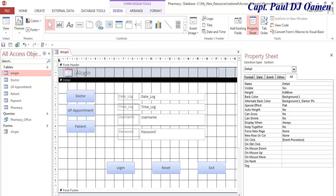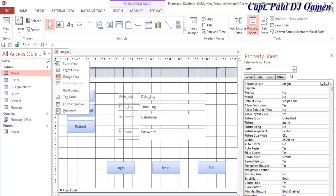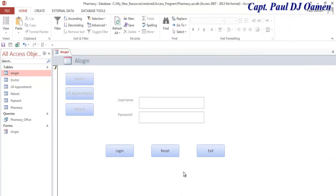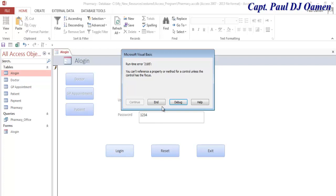Now I'm going to run the program. Okay, you can see all of these are disabled. If I enter the correct details in here, let's see — debug will happen.